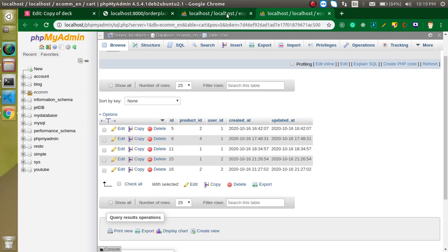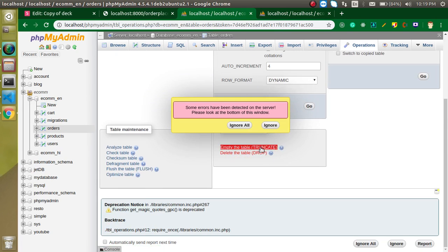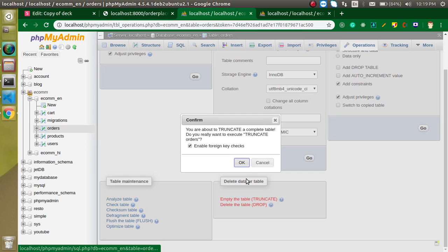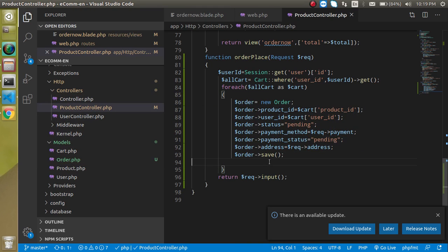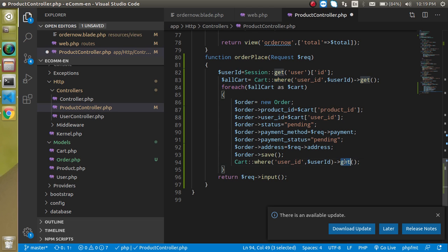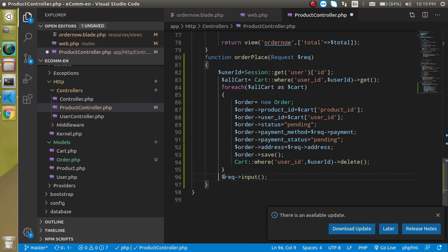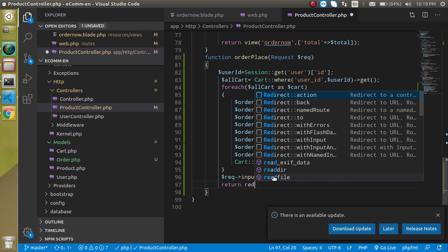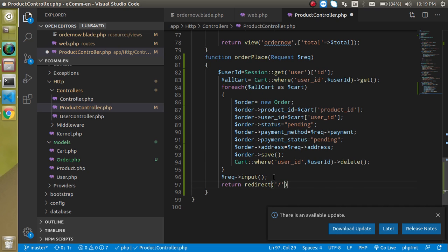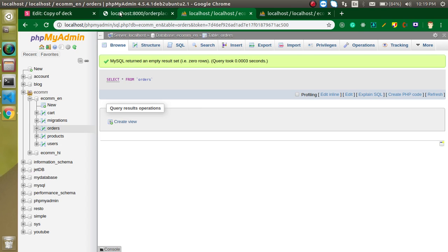Now we can remove the data from the cart table. First, truncate the existing test data from the cart table so it's empty. Then inside the controller, after the foreach loop, copy the cart query and change the get() to delete() to remove all cart items for the logged-in user. Finally, add a redirect — return redirect('/') to go back to the home page.